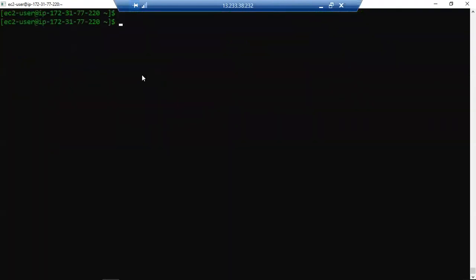So without making any delay, let's go to the root access, which is 'sudo -i'. And it is a best practice to update your machine.